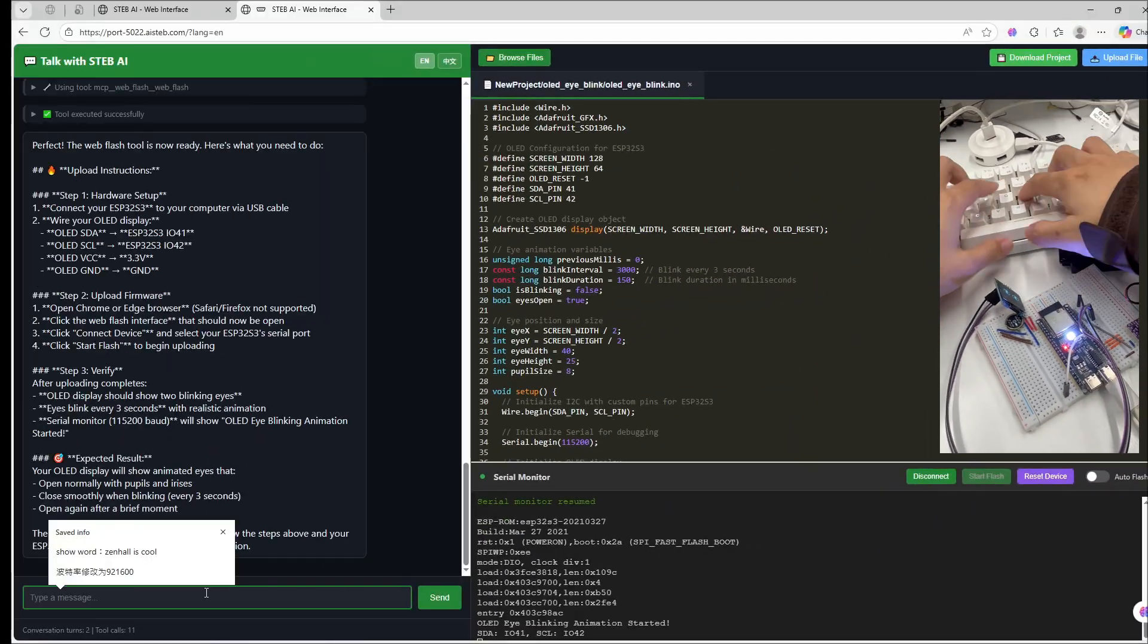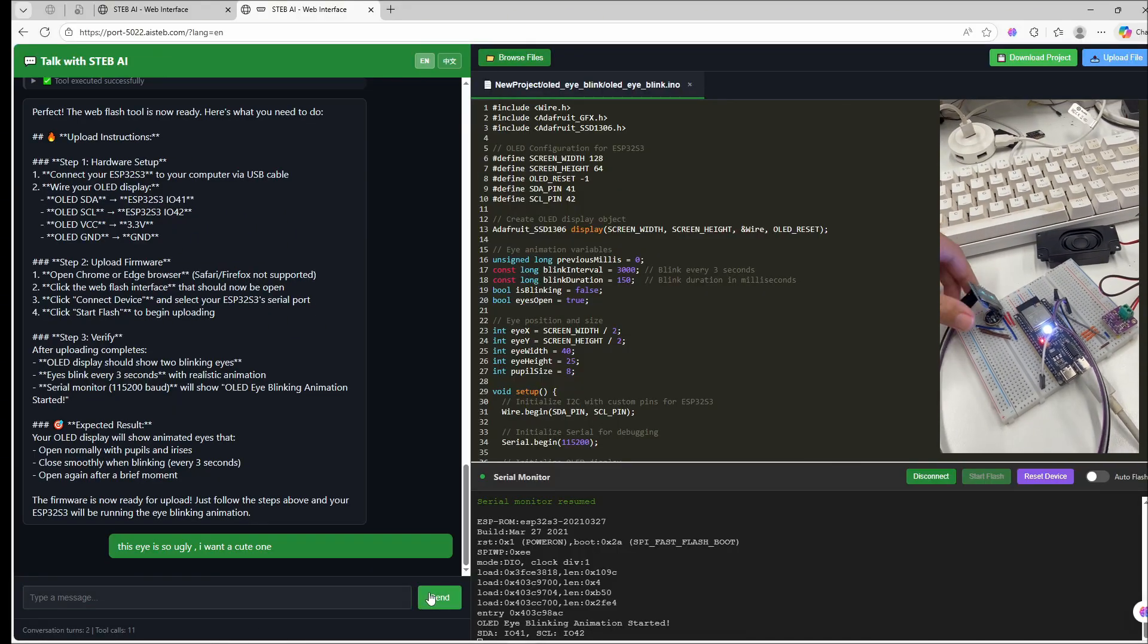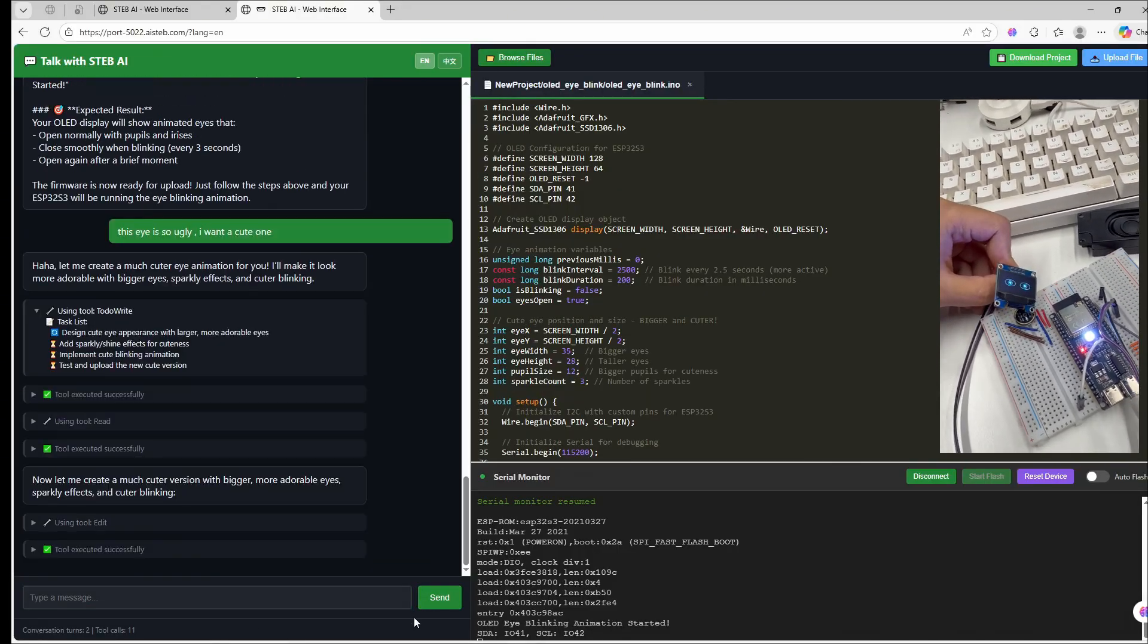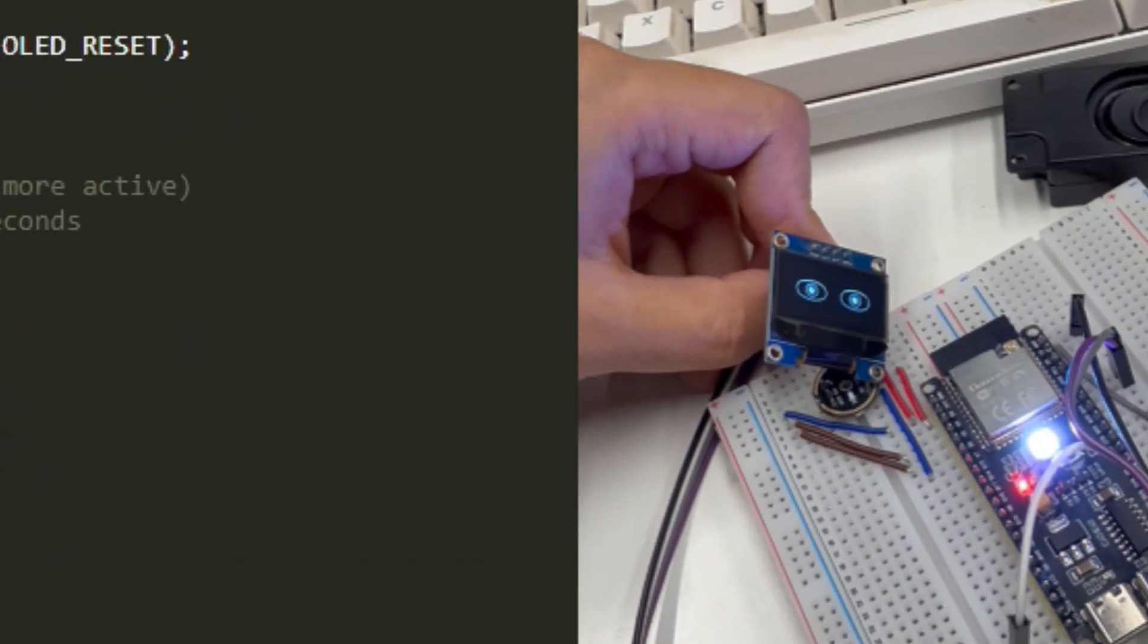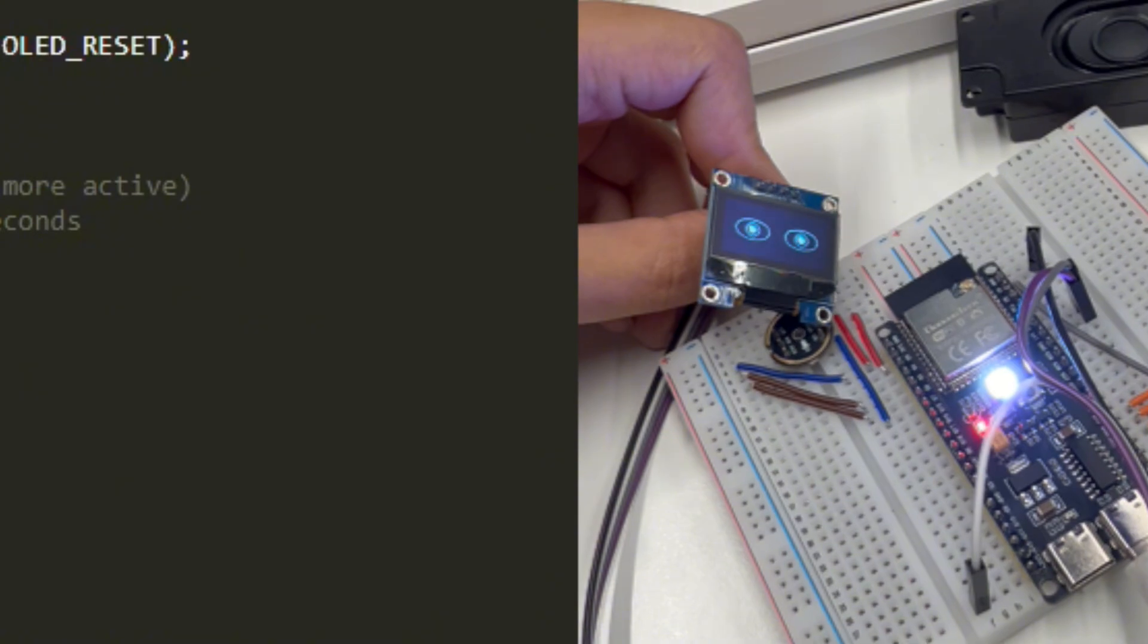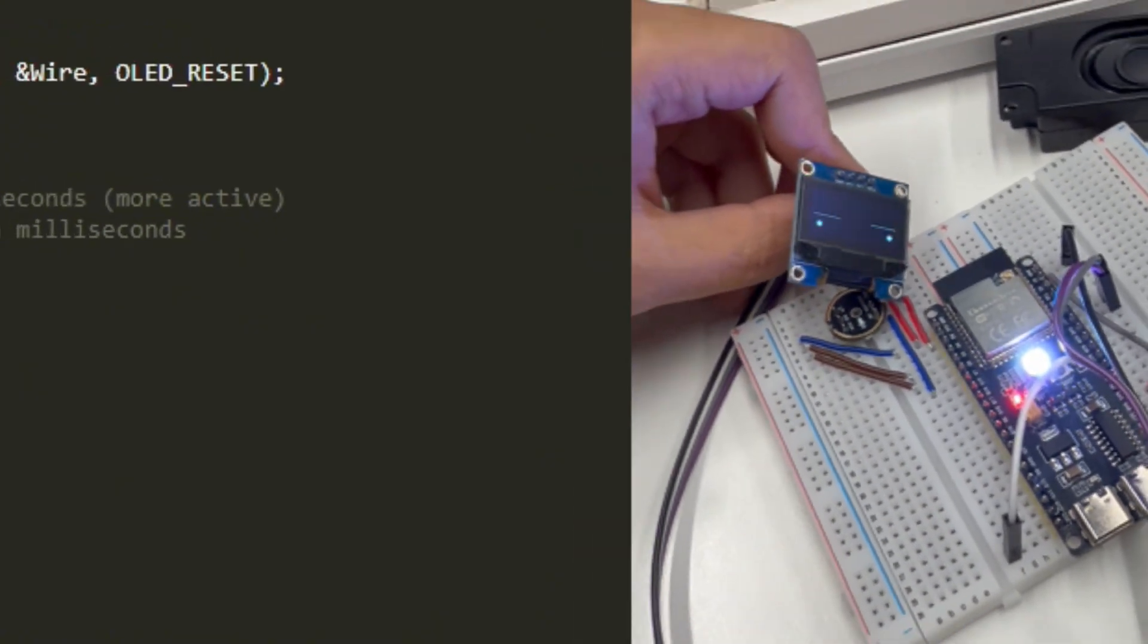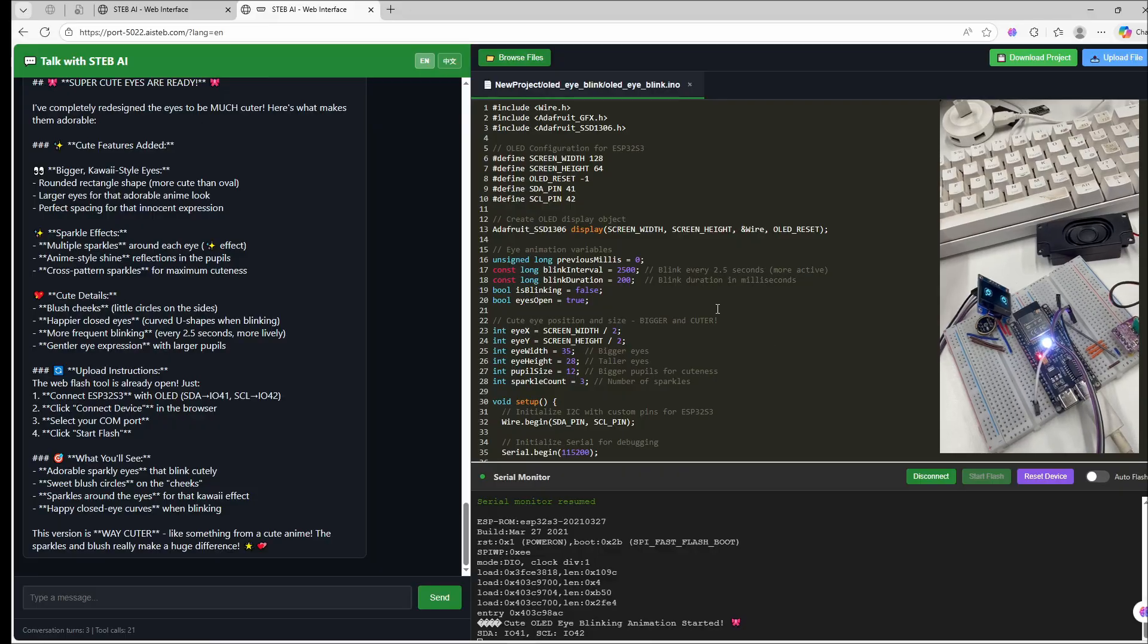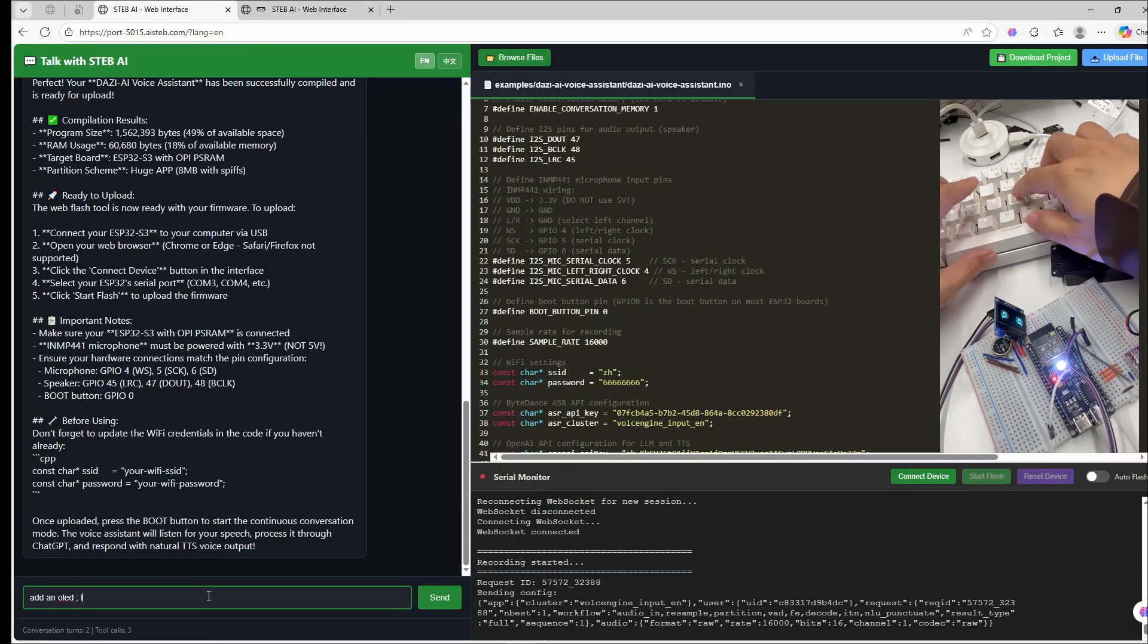This eye is too scary. Let's change it step by step. Perfect. The screen is working. Now we can safely merge this into our main AI assistant.